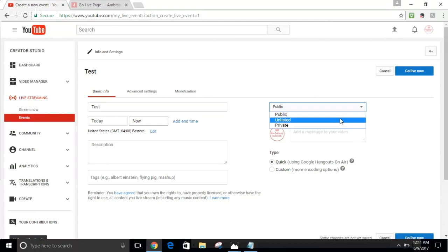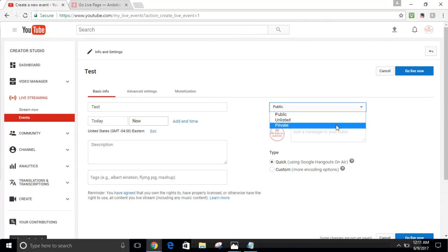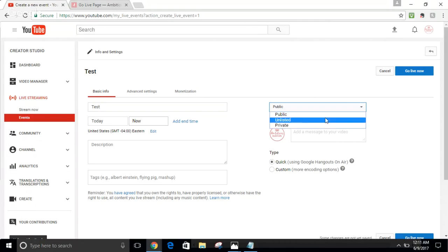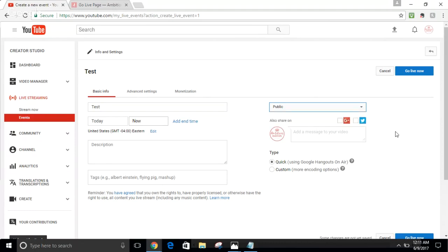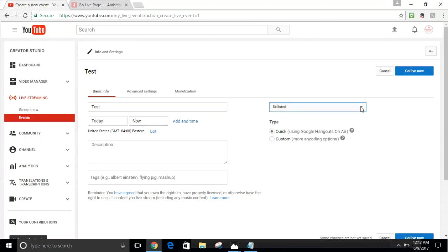If you want the video to be completely Private — say it's a test video while you're working out the kinks — select Private. No one can see it except you. If you change your mind later, you can always come back to the Live Streaming Events tab and update the setting. Today I'll go Public.